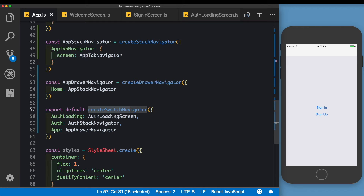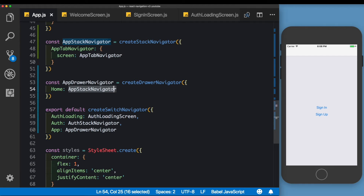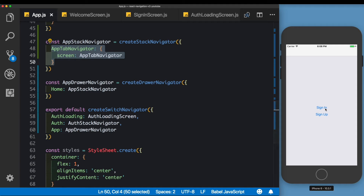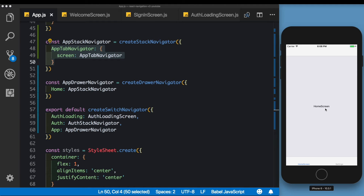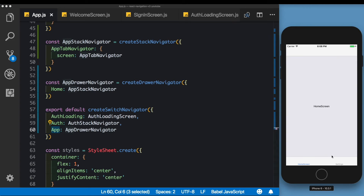Now both screens are loaded in. To summarize what we just created: we have a createSwitchNavigator with an 'App' route pointing to the App Drawer Navigator. That drawer navigator has its first screen as the App Stack Navigator, which has one screen — the App Tab Navigator. So we get a drawer navigator with a stack navigator inside it, which in turn has a tab navigator. Let's click Sign In — we can see we've arrived at the Home Screen with the drawer and the bottom tabs.